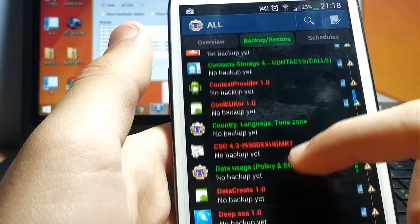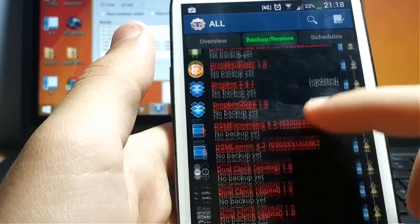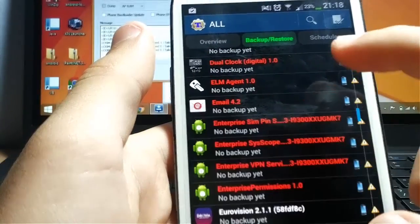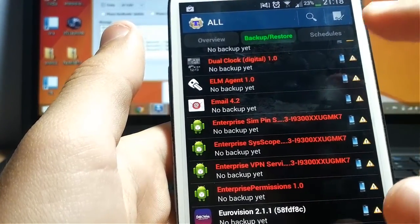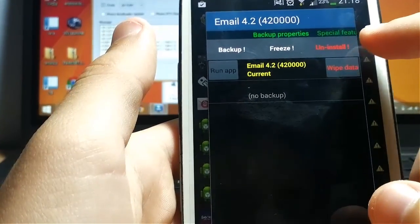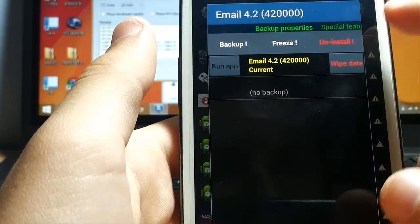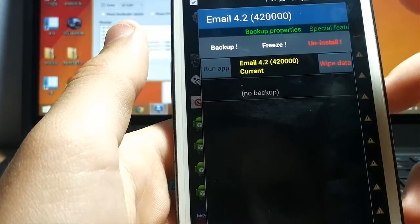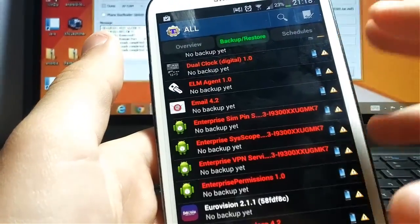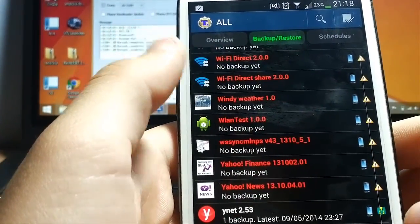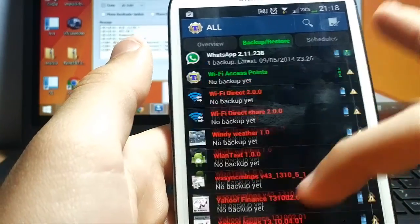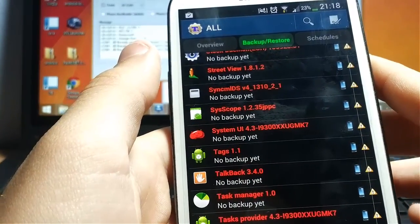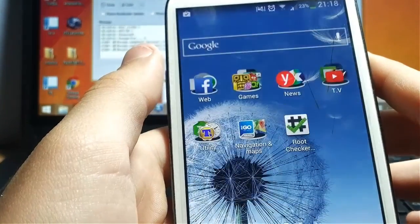And search for some carrier apps that you don't want to be on your phone. Let's check Email or something. So you can press the uninstall button. I don't want to uninstall it. I uninstalled all apps that I didn't want. So after you uninstall it, you won't see it again.